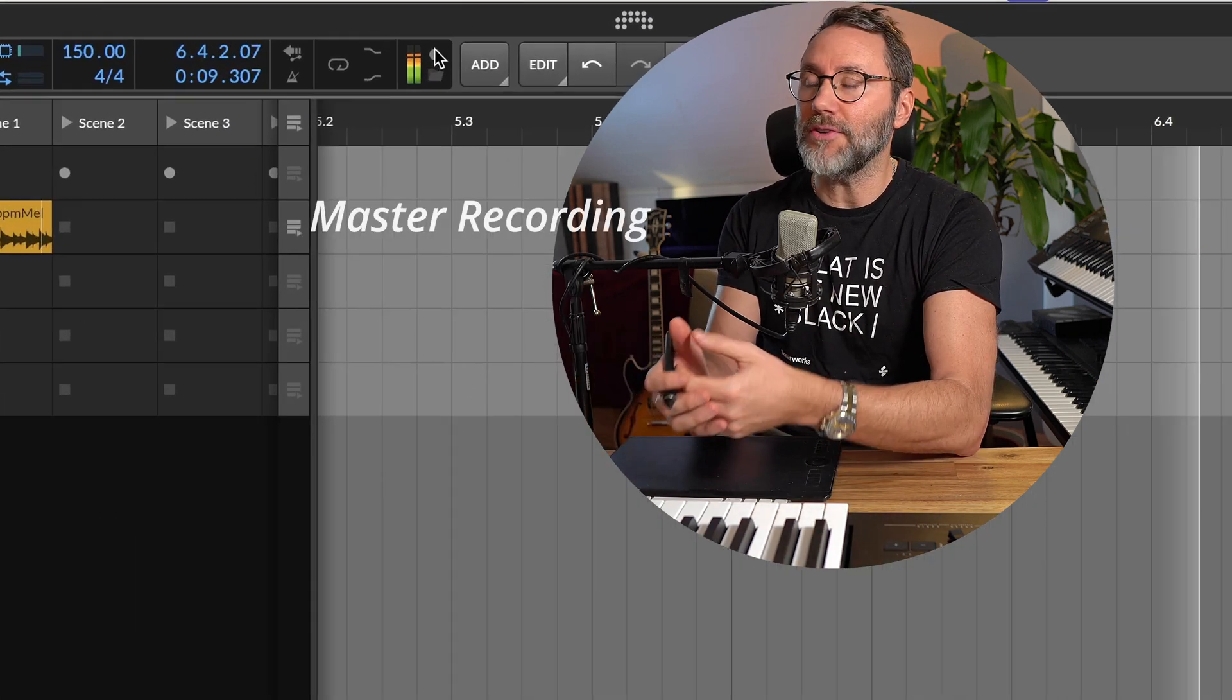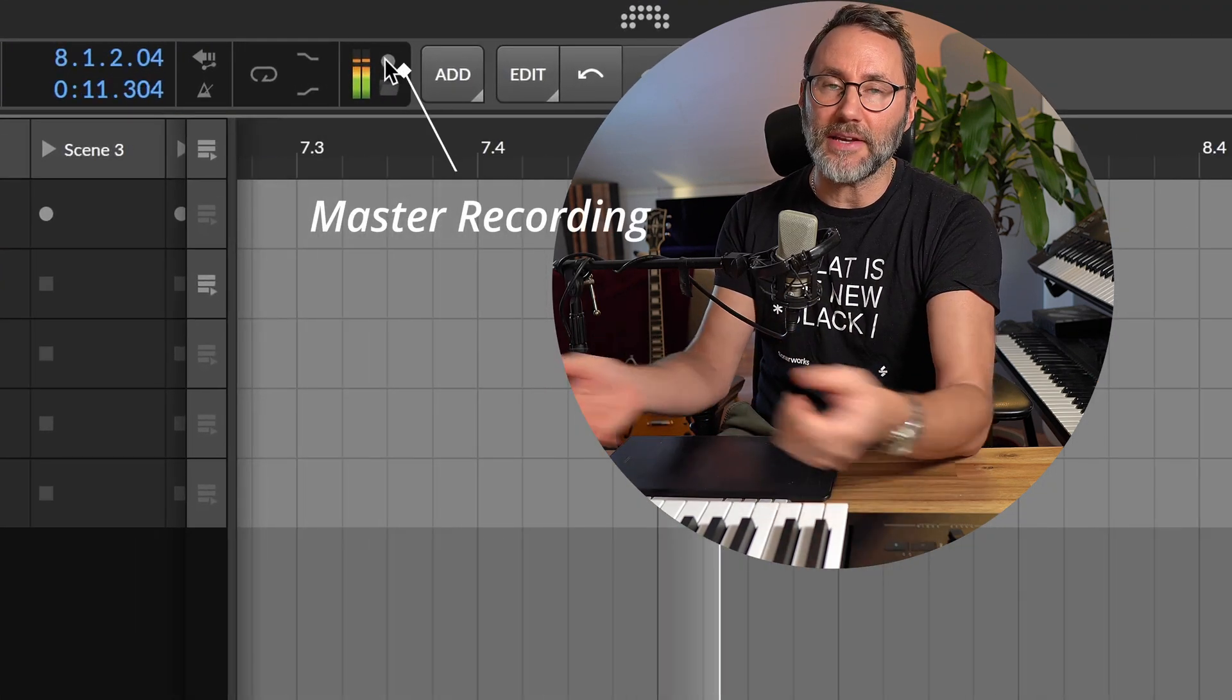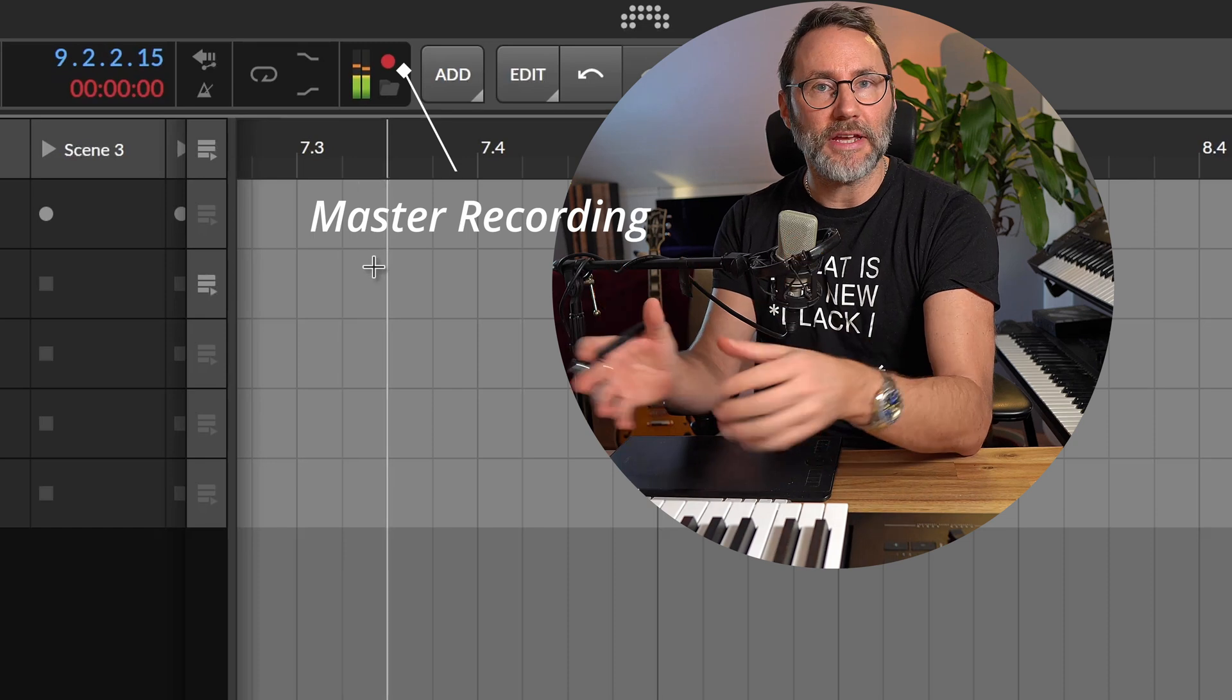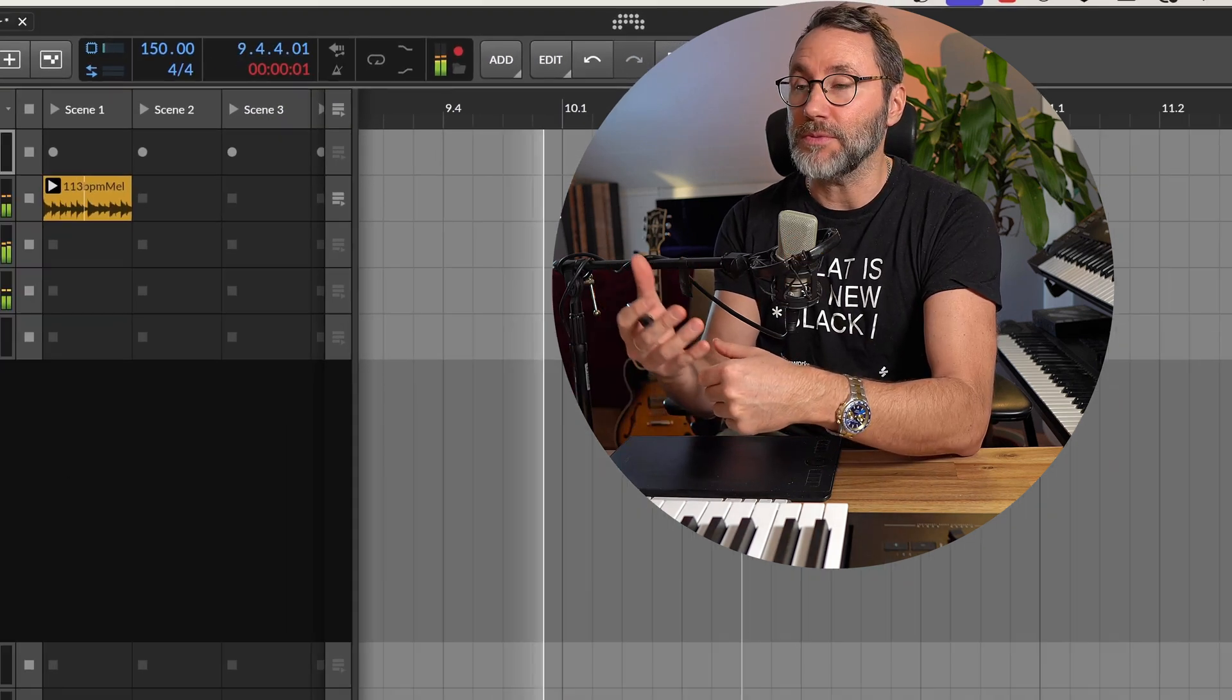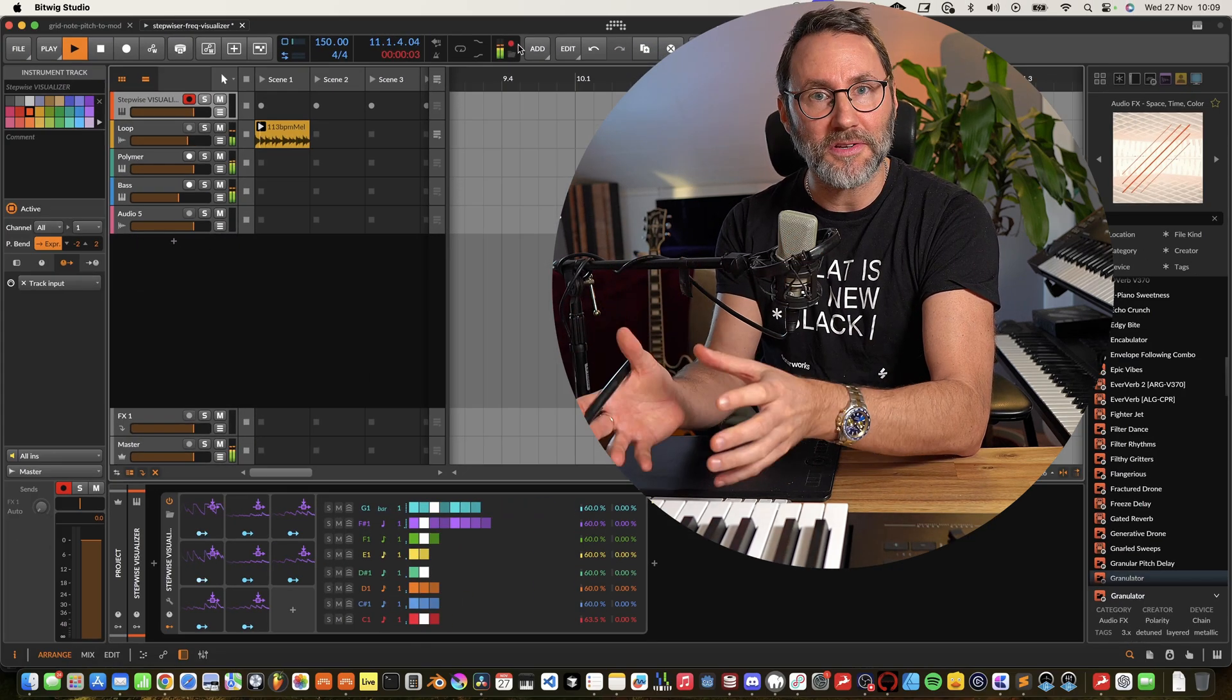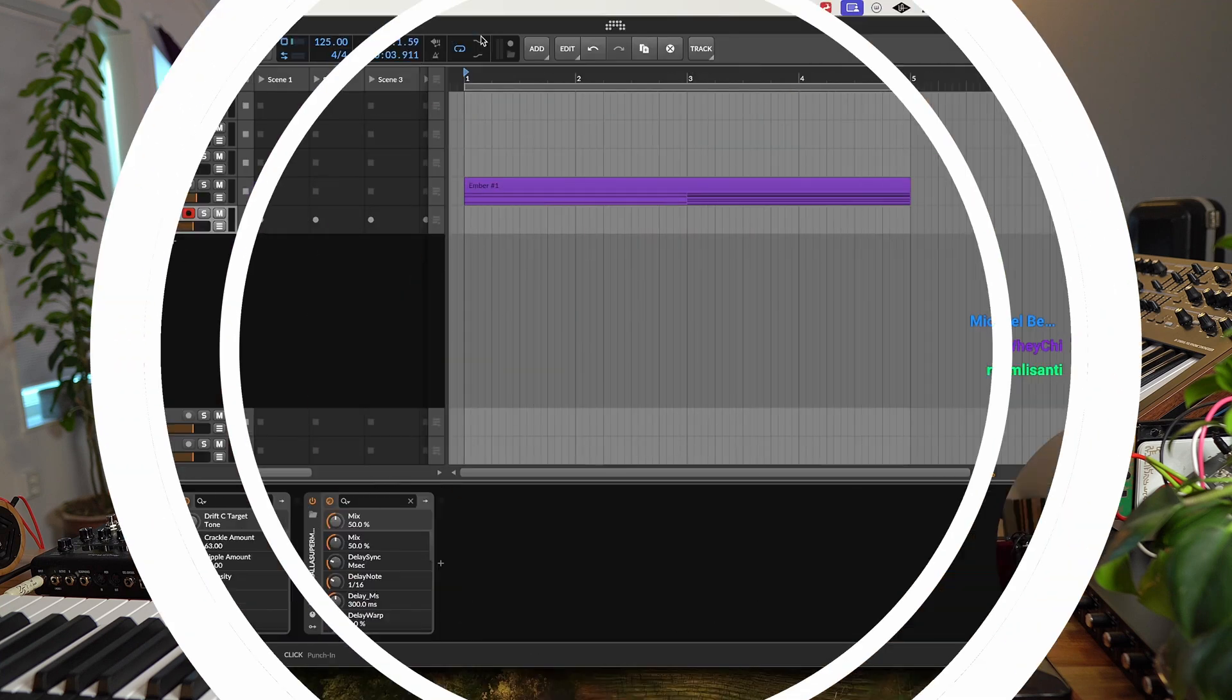No matter if you have the transport bar running, anything that goes on in Bitwig Studio will be recorded. So it's going to be a great tool for recording performances. Let's take a look at how this function works.